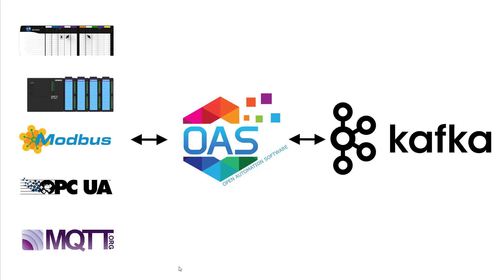In this presentation, we're going to see how Open Automation Software can be used to be a producer and a consumer of Kafka data and transfer that data to Industry 4.0 data sources like Allen Bradley, Siemens, Modbus, OPC UA, MQTT, and any data source that OAS provides.